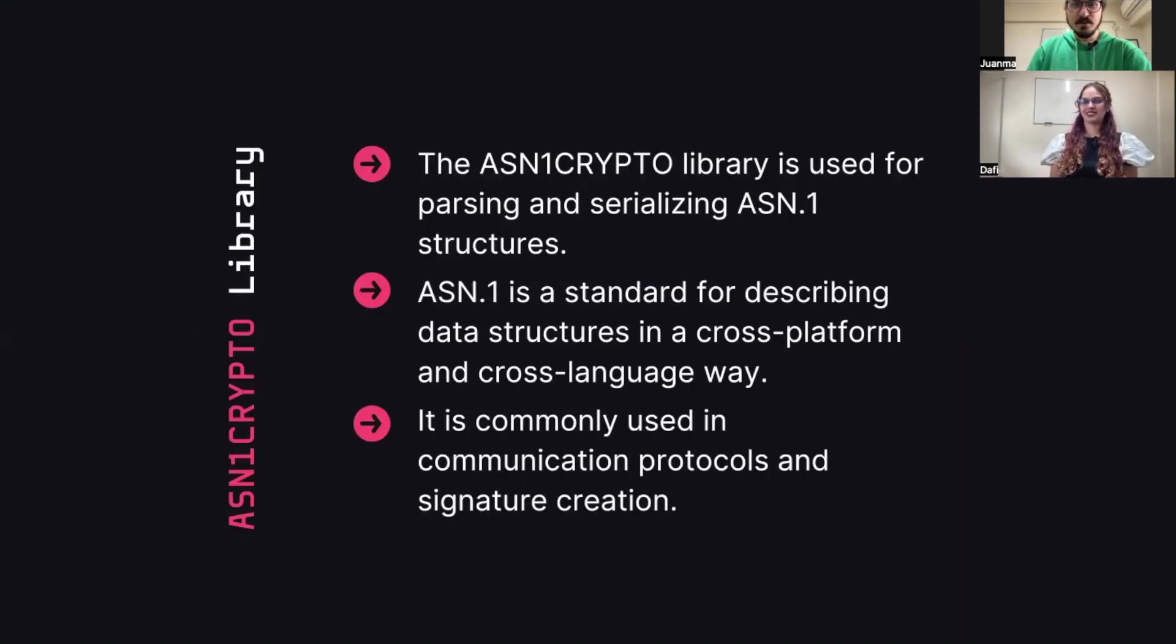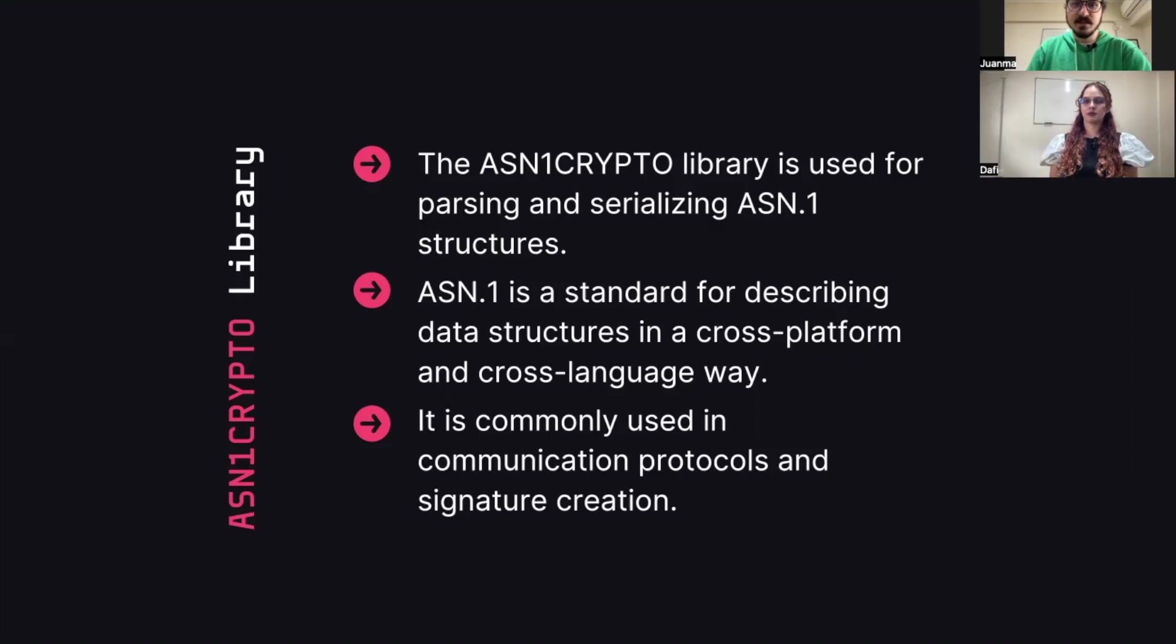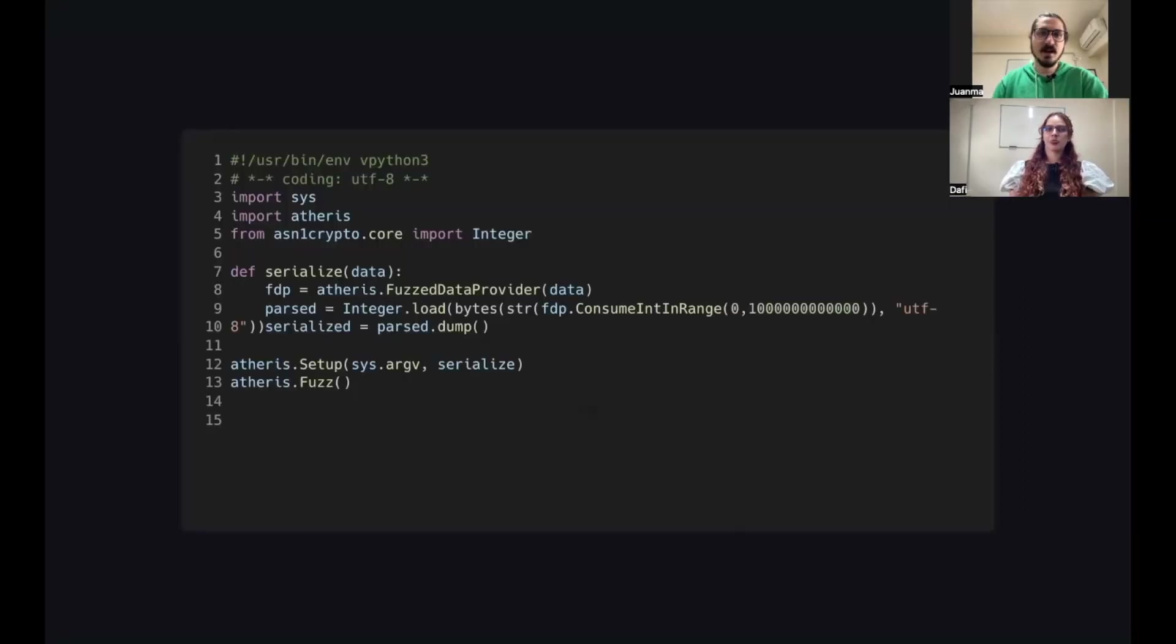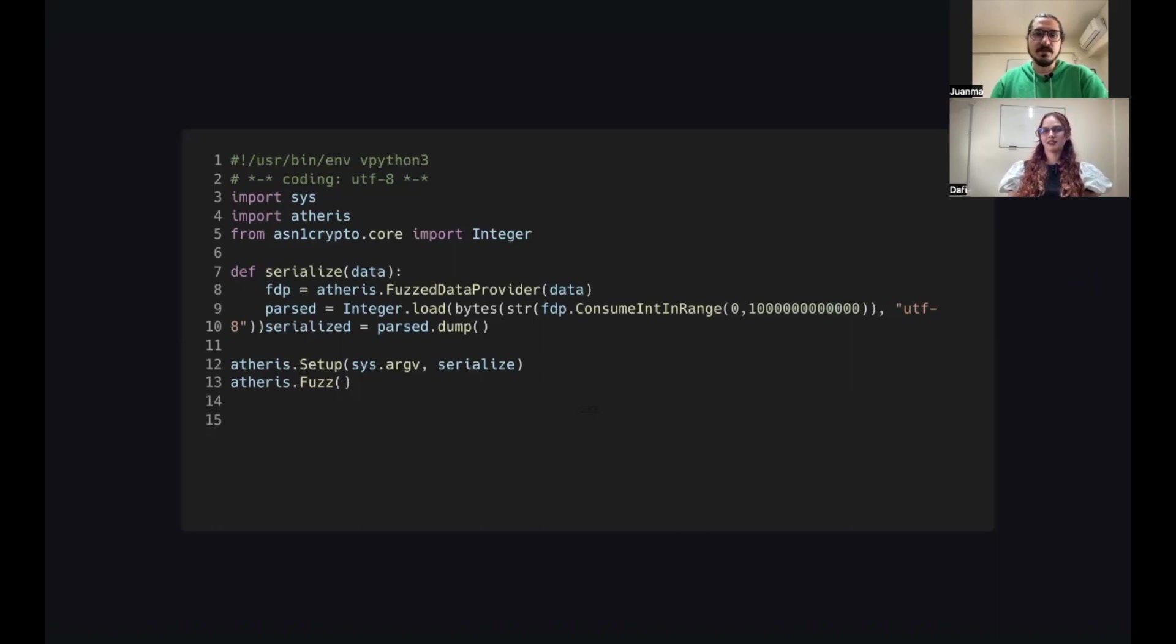Hello everyone. The library we'll be testing today is a tool for parsing and serializing abstract syntax notation structures, which are also known as ASN1. This is a standard used to describe data structure in a cross-platform and cross-language way. The standard is used for a variety of communication protocols, including the creation of signatures. In this exercise, we're going to test serializing an integer with a naive input.